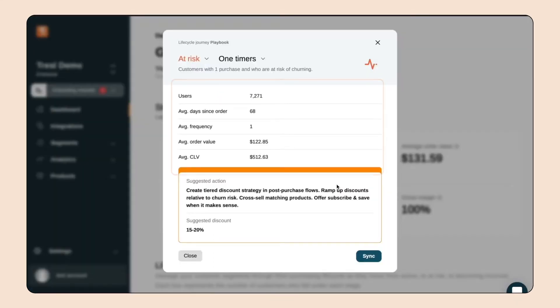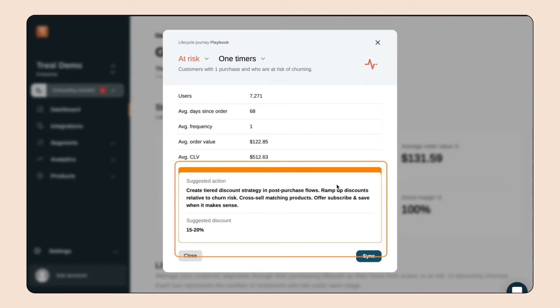Here we can see some additional information about the customers in this segment, as well as suggestions on how to engage these customers. You may be wondering, now that I have a list of customers, how do I send that email?